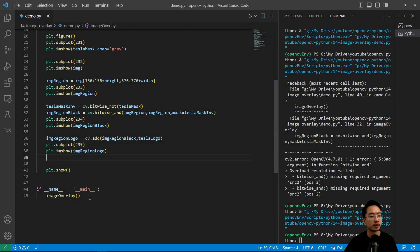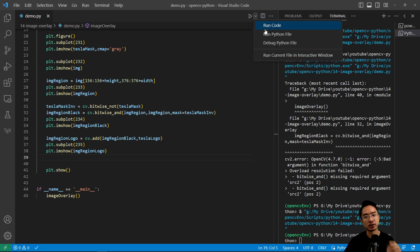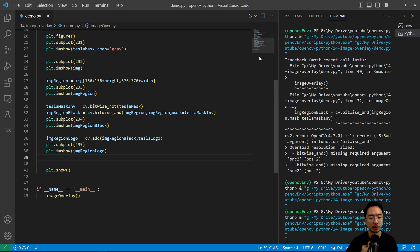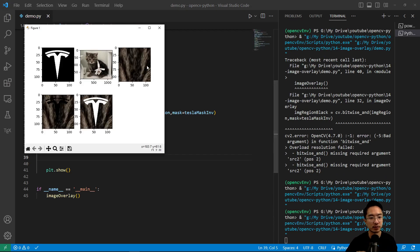So now if I look at this, we should see our logo pop up in the region. So now it's white.